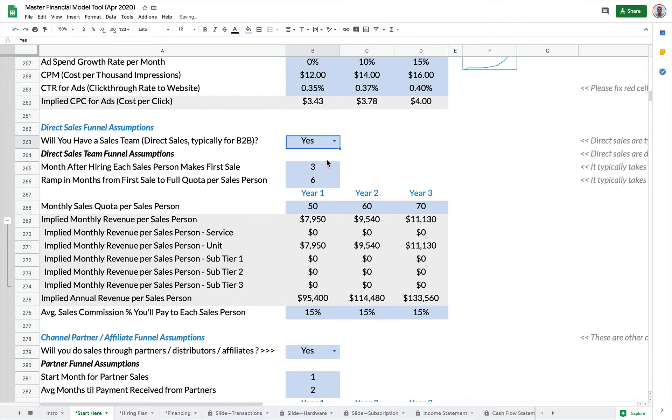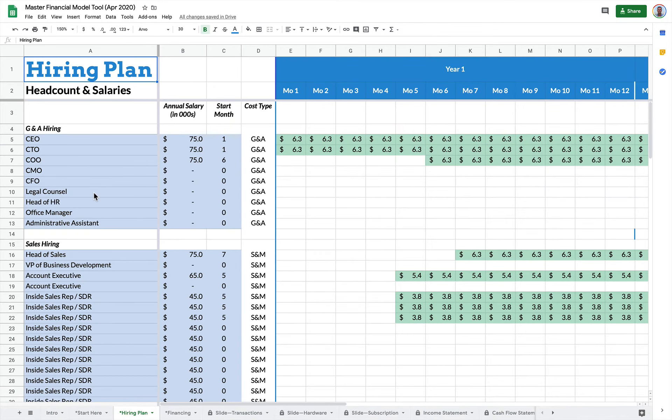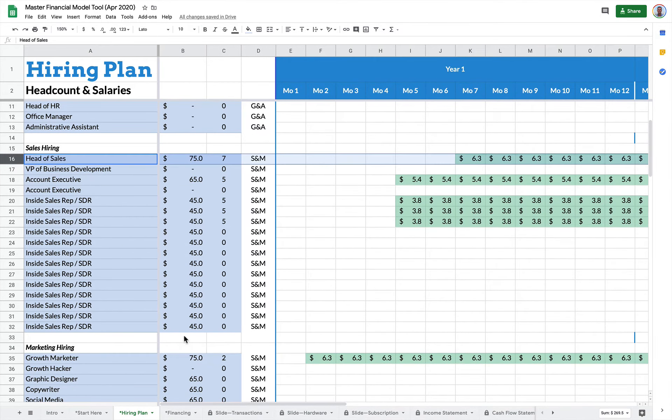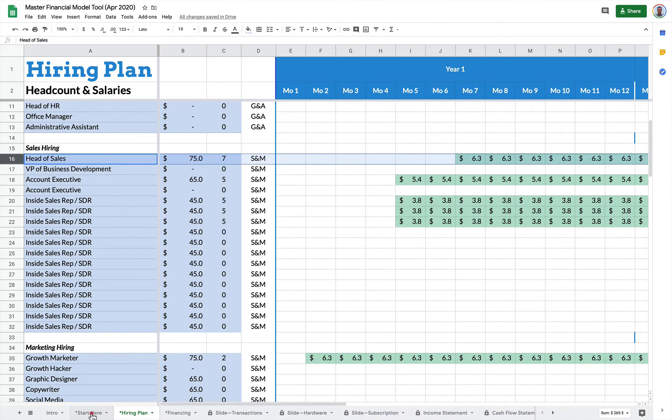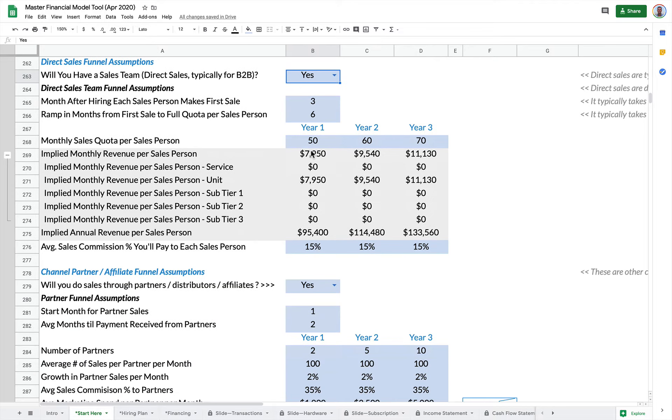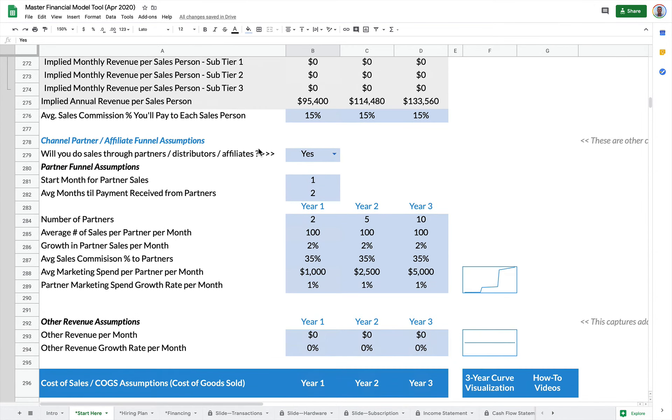And the only thing to remember with direct sales is you actually have to go into the hiring plan and hire some salespeople. If you don't hire salespeople, your direct sales won't happen because you don't have any salespeople. We're trying to make this model grounded in reality. So you actually need to hire some salespeople in order to make B2B sales other than your founders doing some selling.